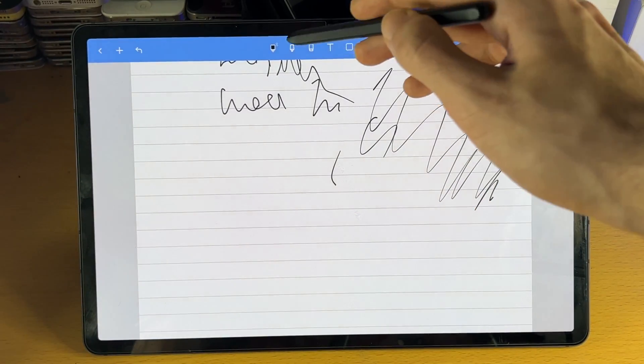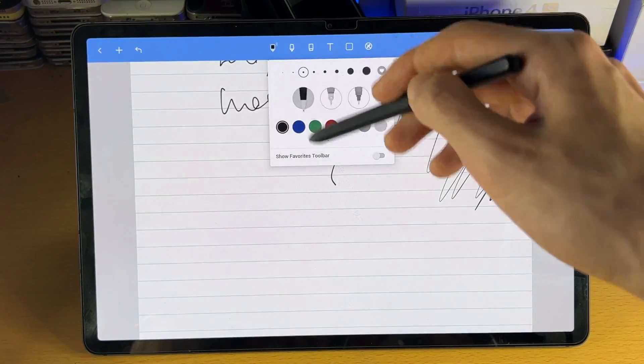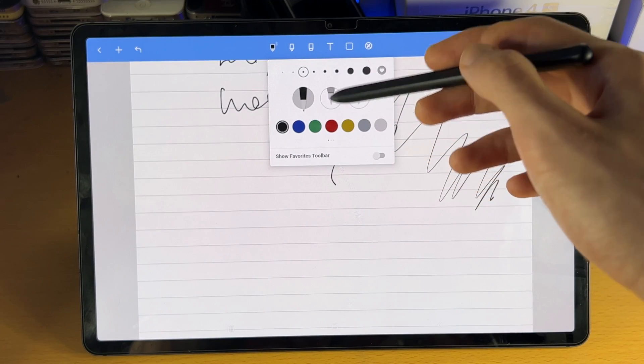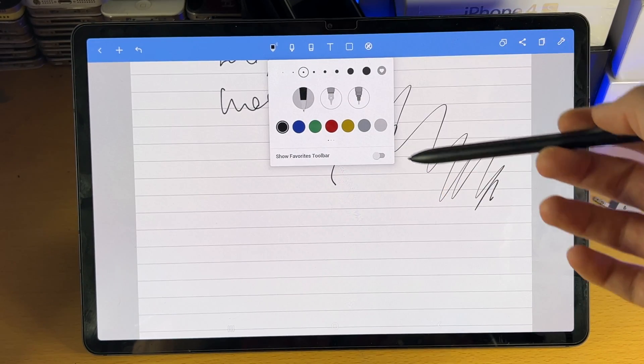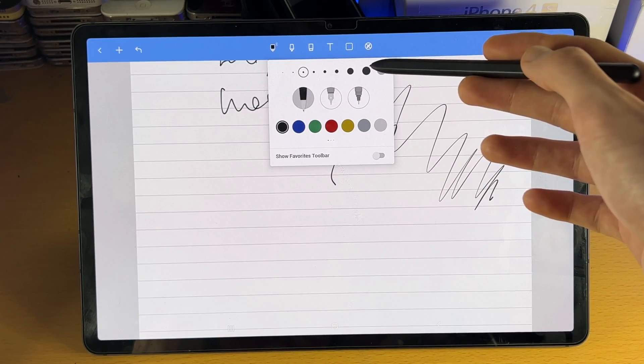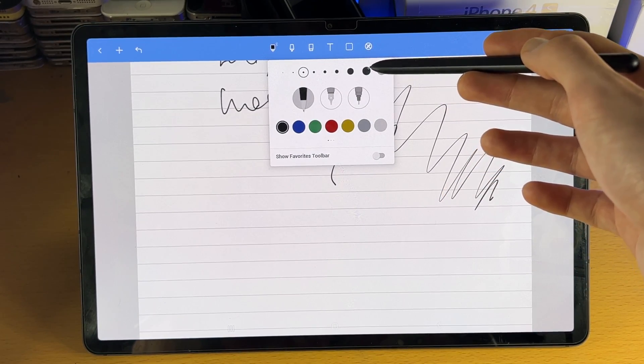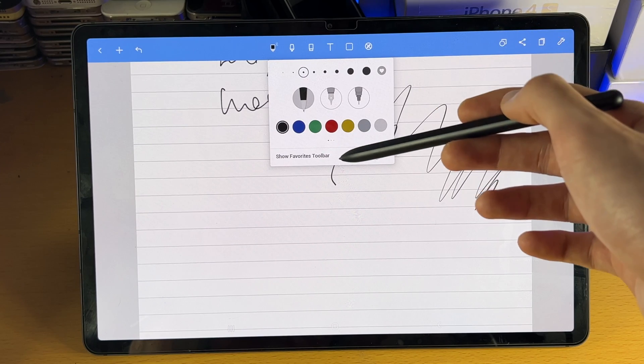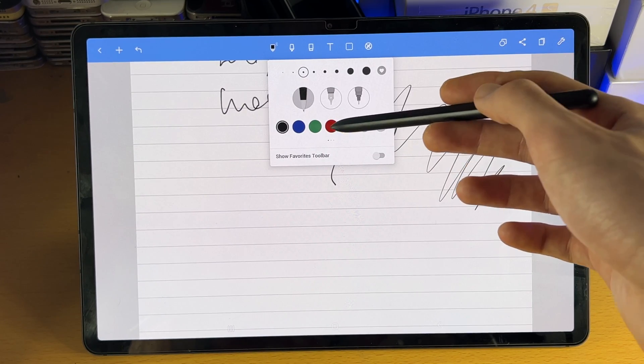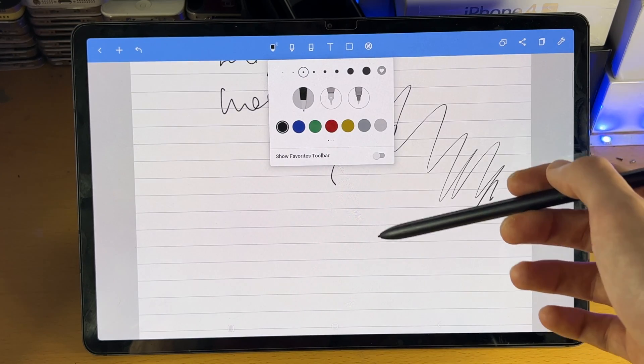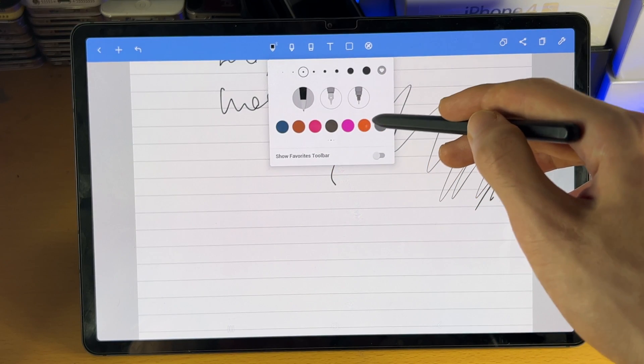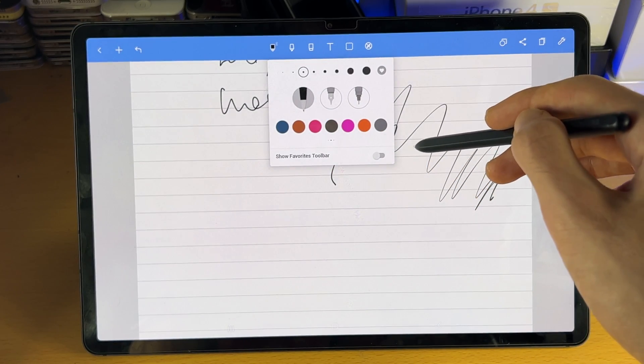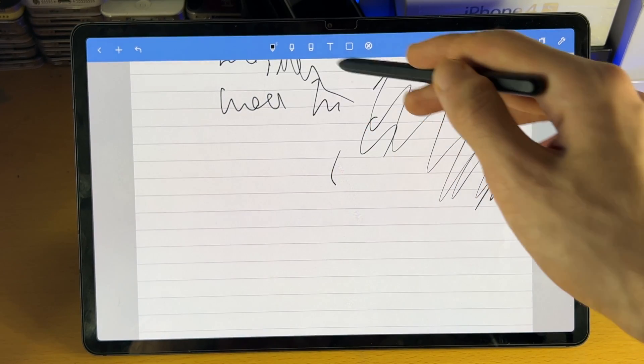Now you do have the tool itself. So if you tap on it, you can see we have a bunch of options here. So we can change the size of the pen. We can change the pen type and we can change the color here as well. If you swipe across, you do have more options.